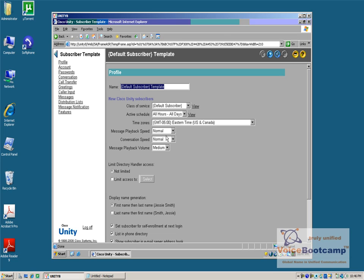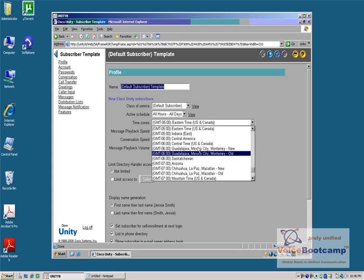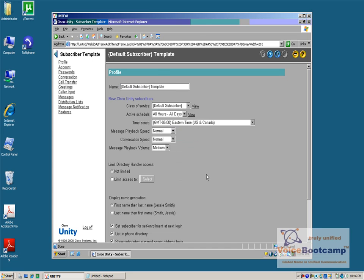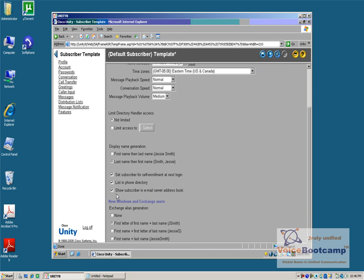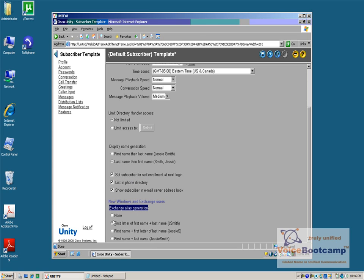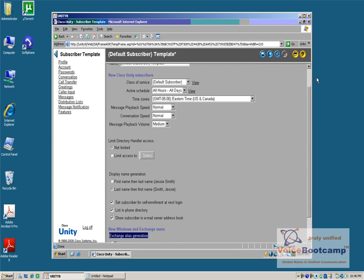For example, if I want all the users to belong to a particular time zone, I will go ahead and change the time zone here. Right now, Eastern Time Zone. If I want their name to be displayed or generated through some sort of prompt, I will say play the last name and then the first name. If I chose that user should not be part of a directory, I can uncheck this so that their name will not be available during the directory search. When a user account is to be created in Exchange, how do you want the user accounts to be created as an alias? These are some of the settings that you can define.